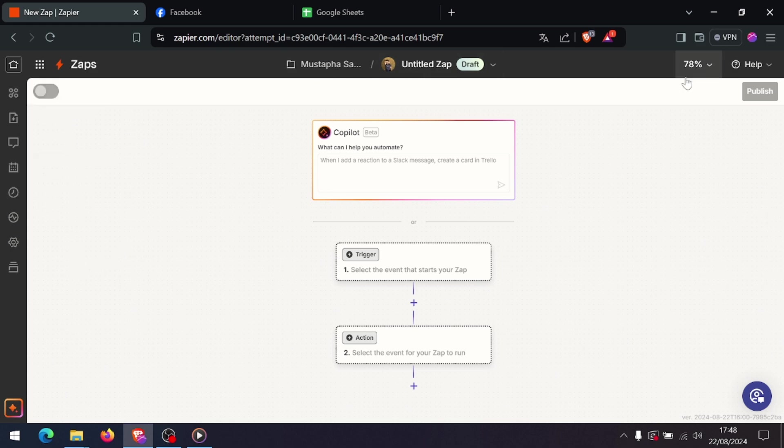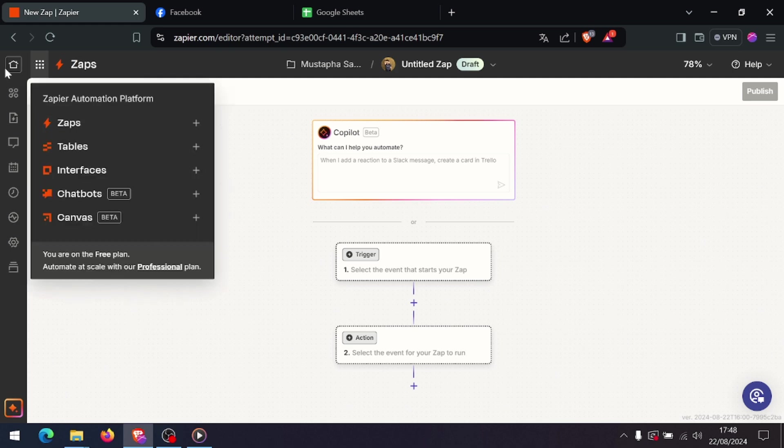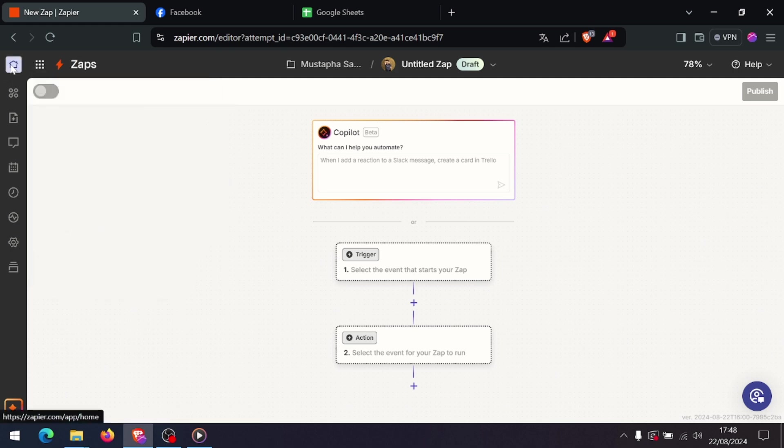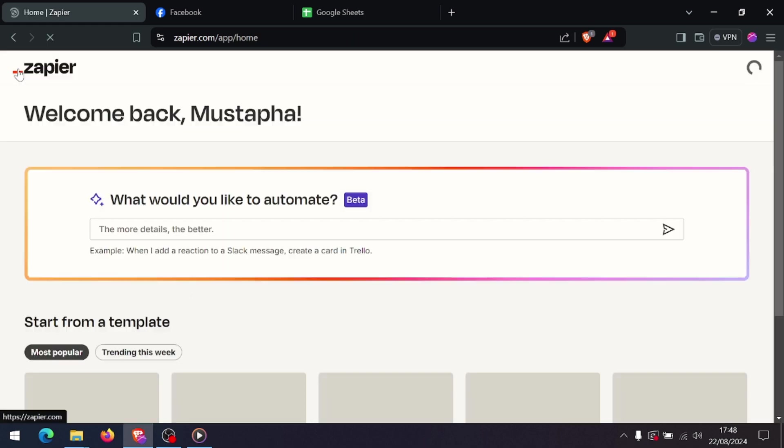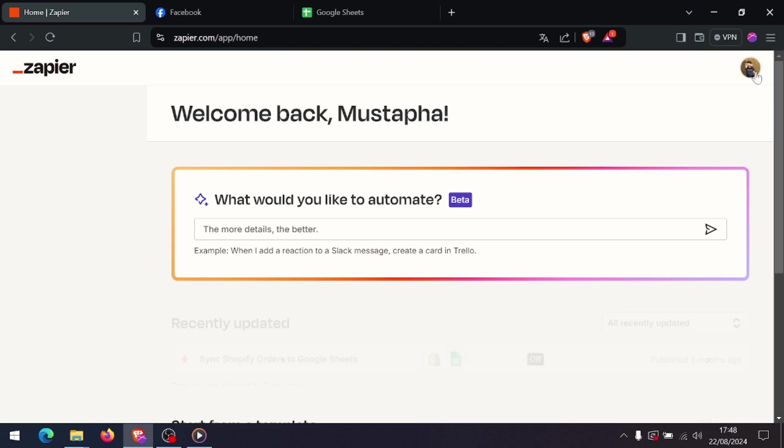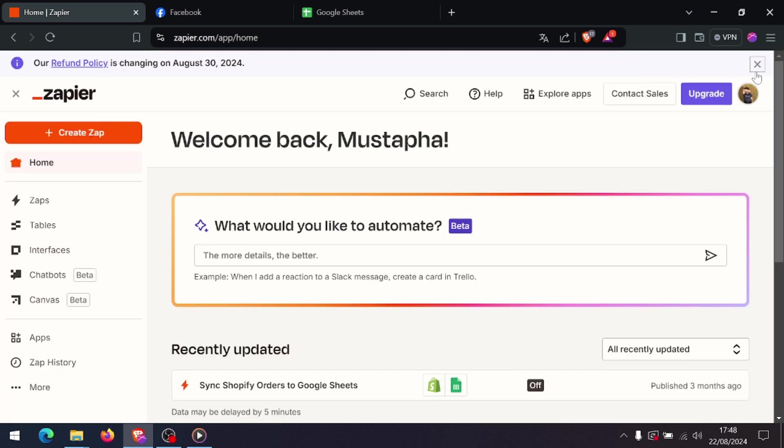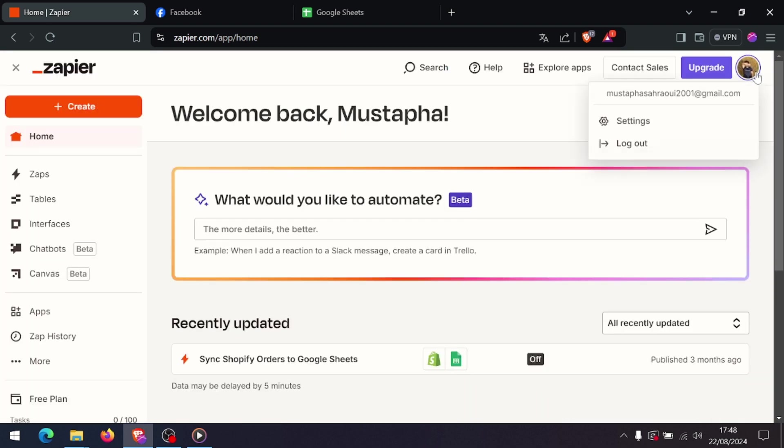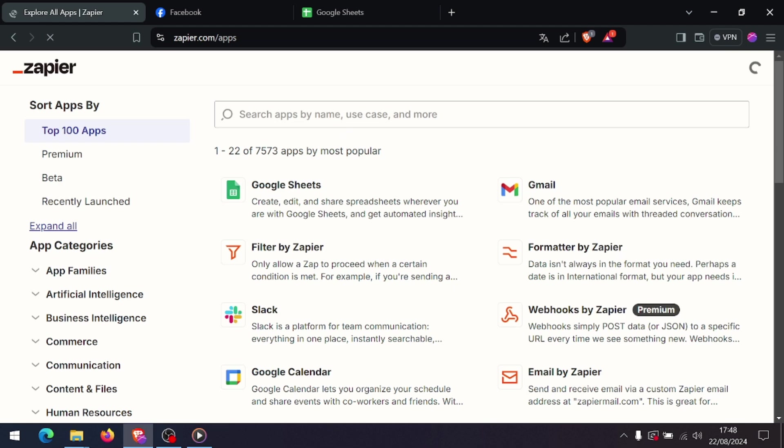Once logged in, click on Make a Zap. This is where you'll set up the integration. For the trigger app, select Facebook Lead Ads. You'll need to connect your Facebook account to Zapier if you haven't already. Once connected, select the specific Facebook page and lead ad from where you want to use.